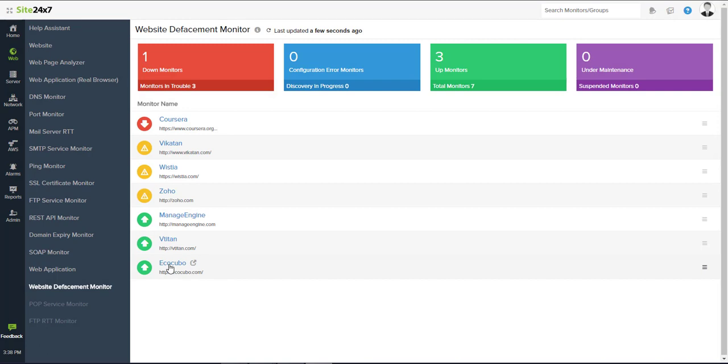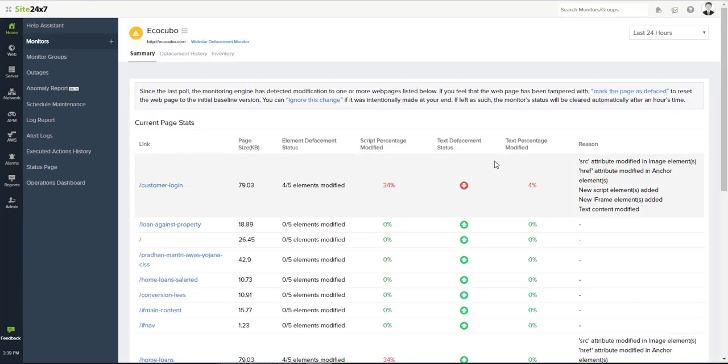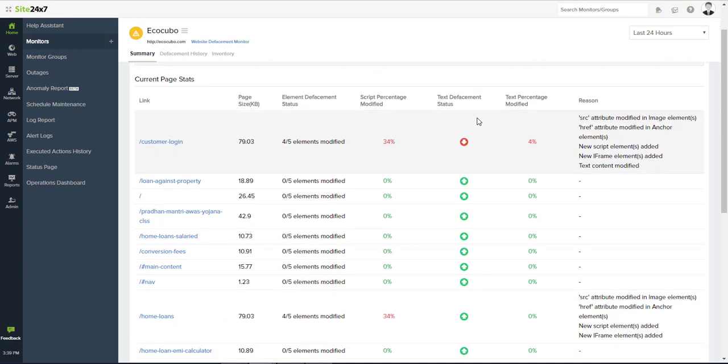Get to see the summary of various web page defacement status and various threshold stats.